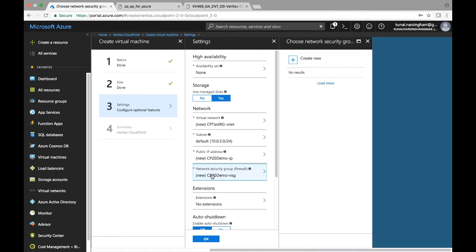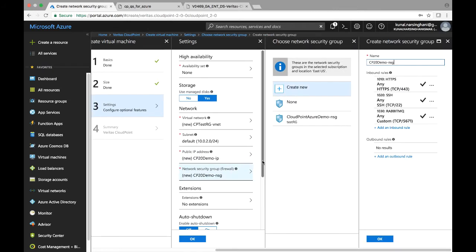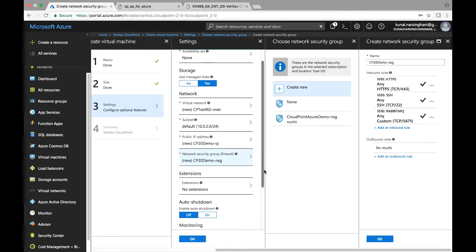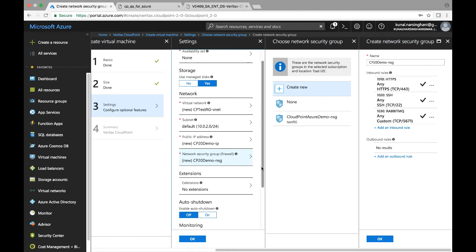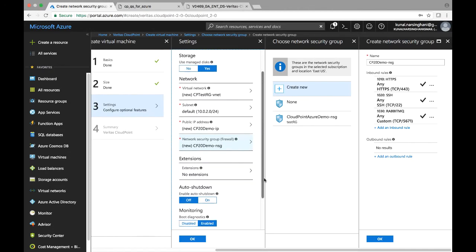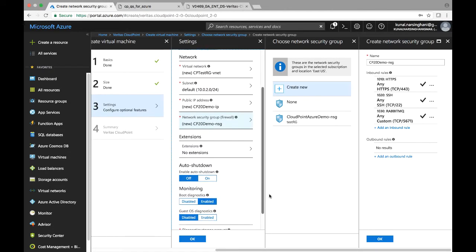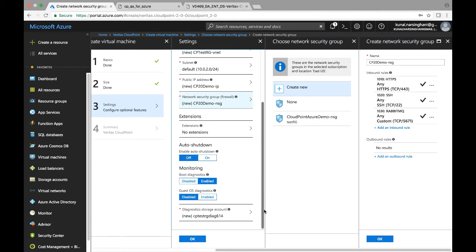And last but not least, the network security group firewall setting. Again, going ahead with the default, which is keeping some of the inbound rules which CloudPoint requires for communication over HTTPS, as well as SSH and TCP ports.